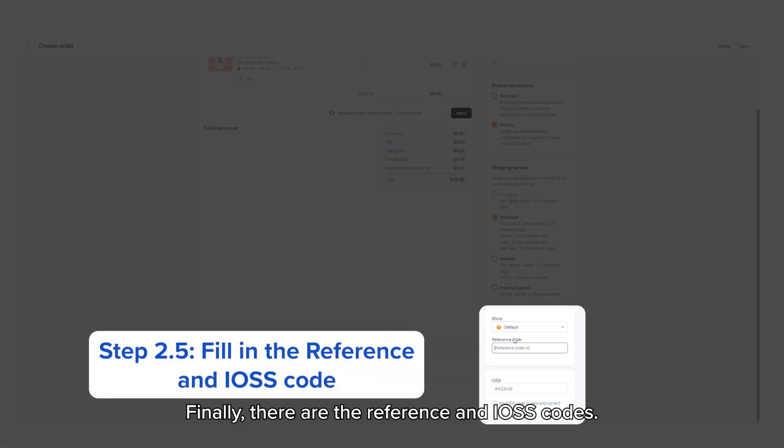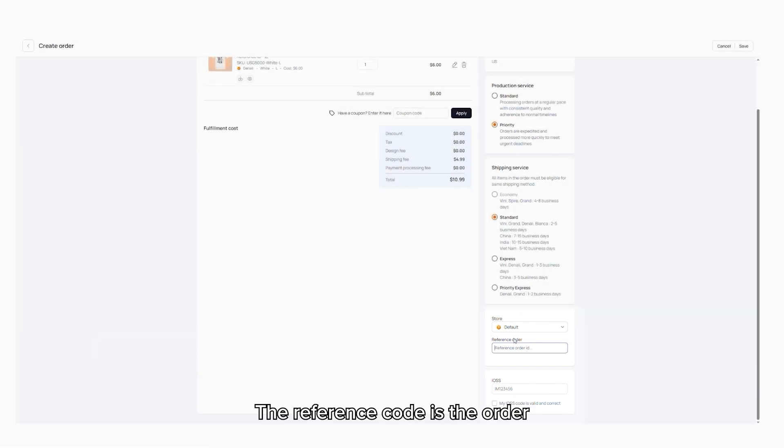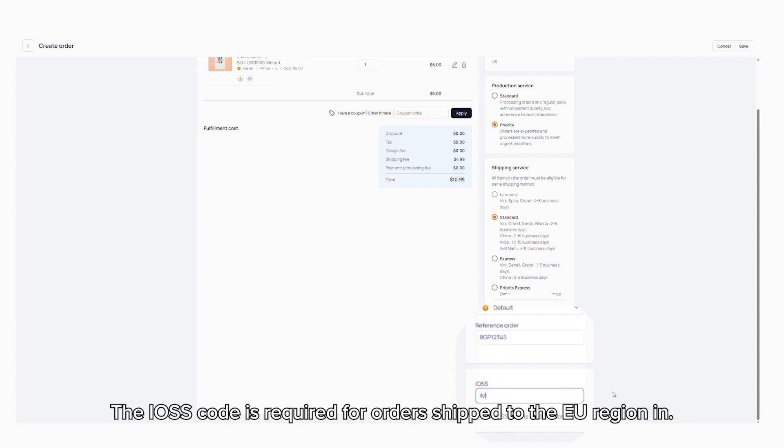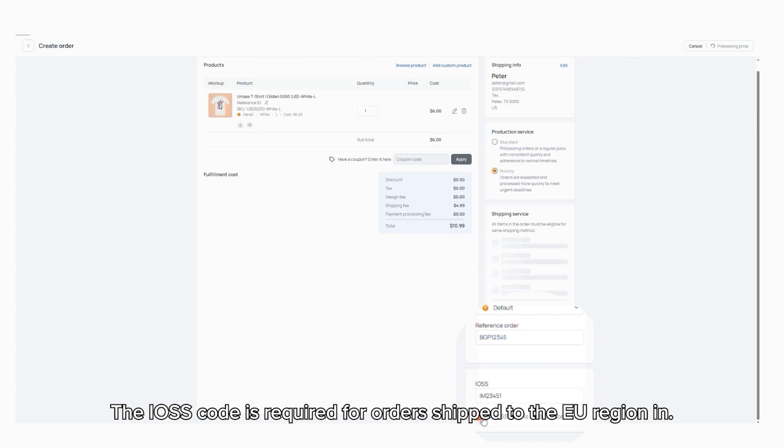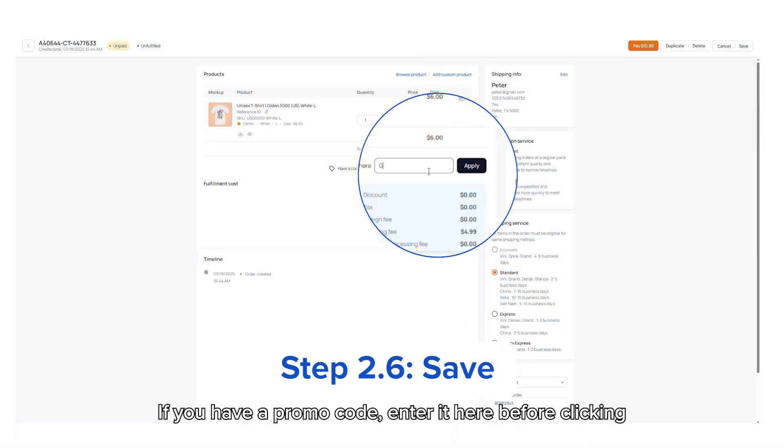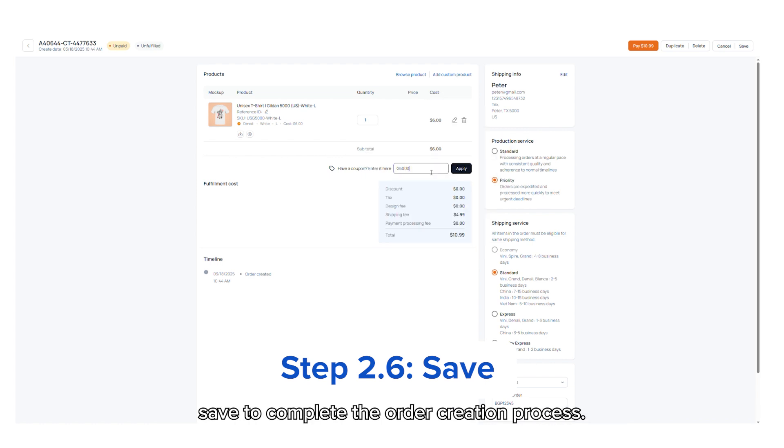Finally, there are the reference and IOSS codes. The reference code is the order ID on your store, which helps streamline order management. The IOSS code is required for orders shipped to the EU region. If you have a promo code, enter it here before clicking save to complete the order creation process.